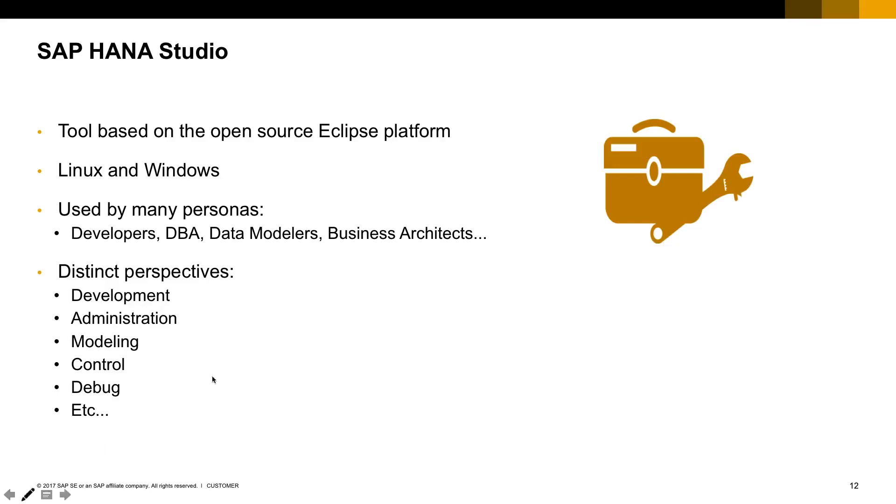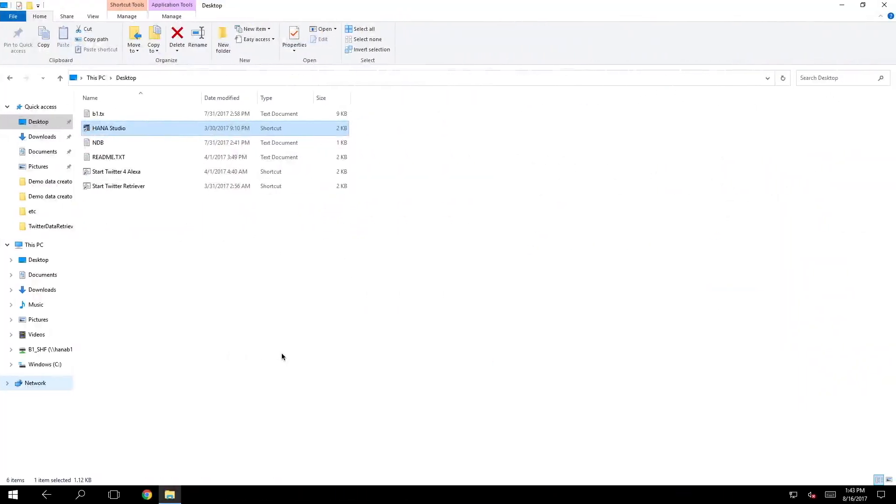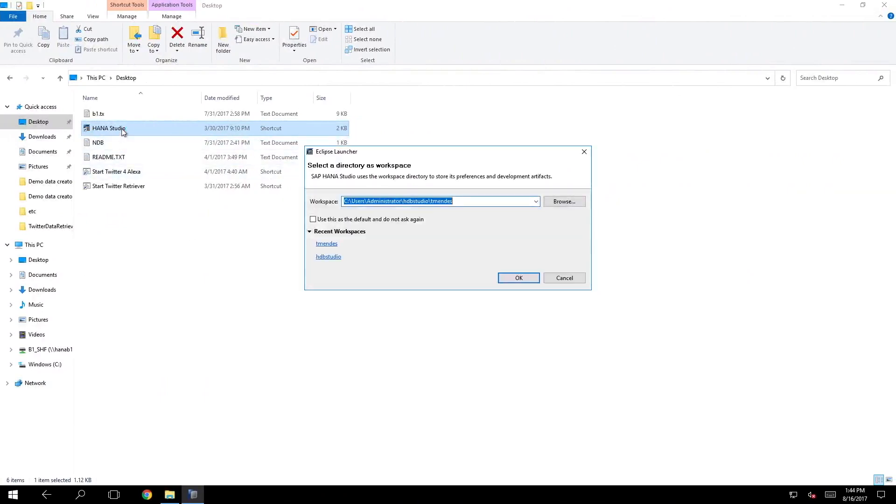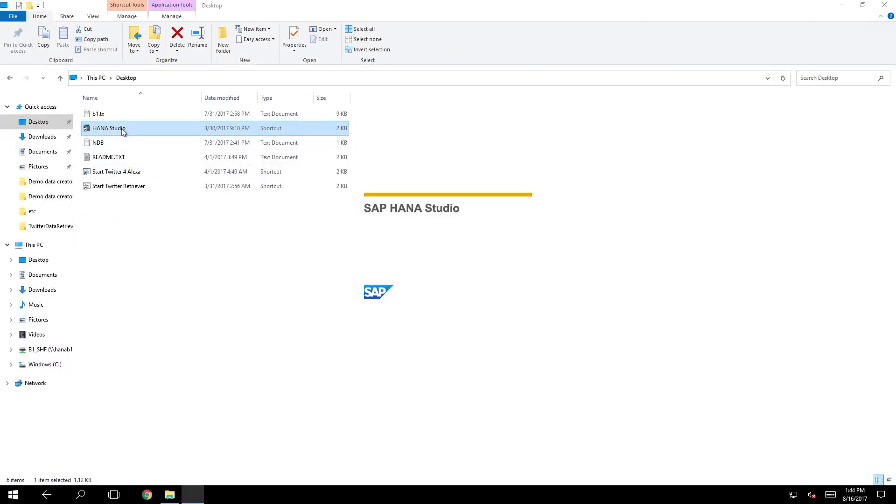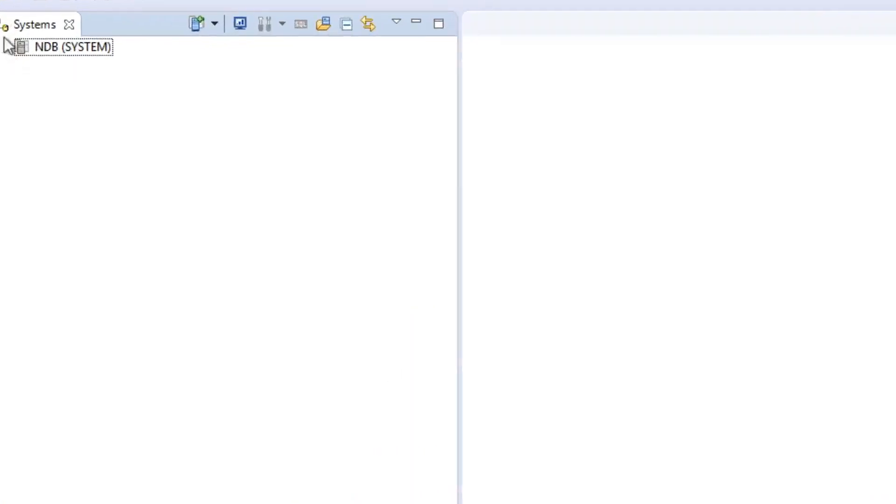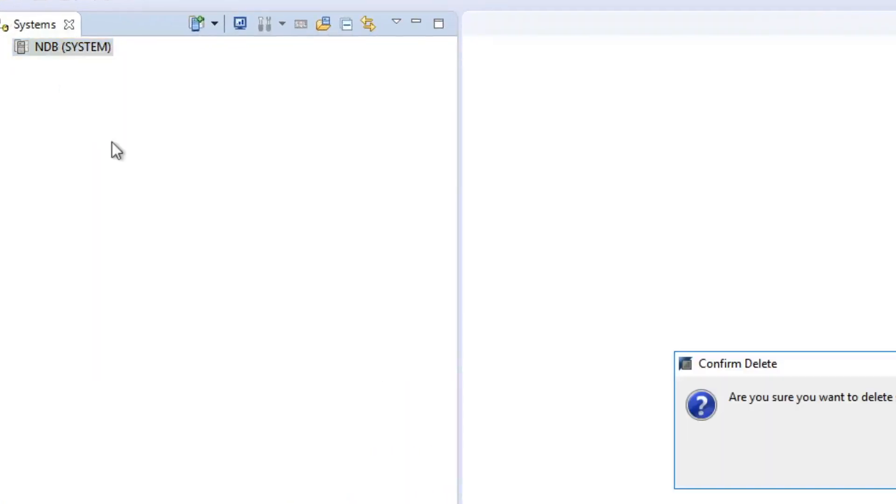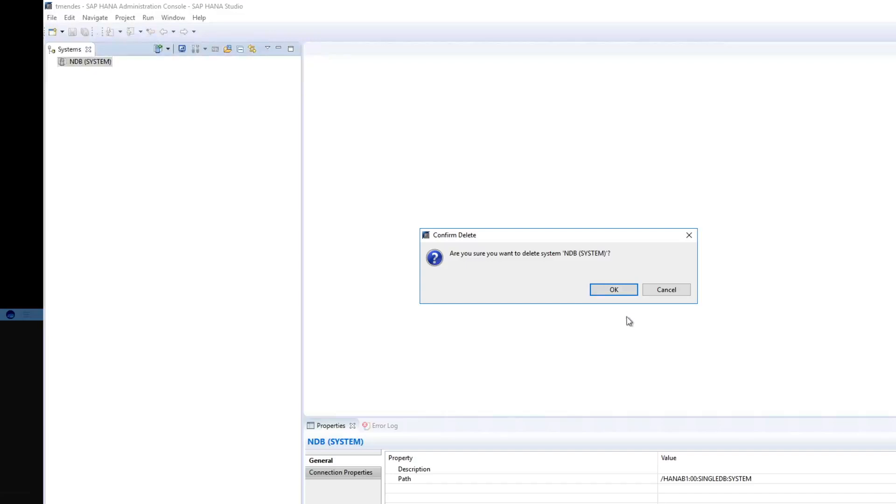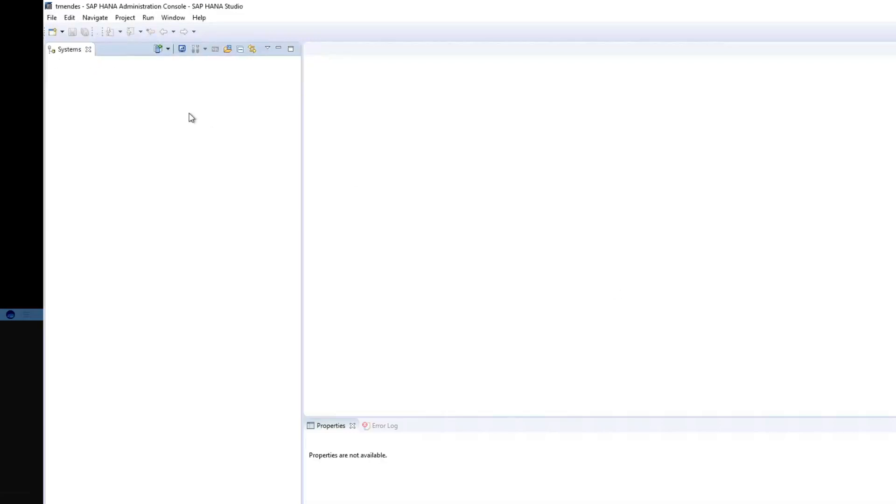Let's take a look at the system directly. So I'm just going to access my HANA Studio in a Windows environment. I already have the system right here but I will erase it so we can see how to add a new system in the HANA Studio.